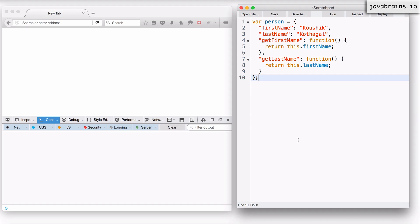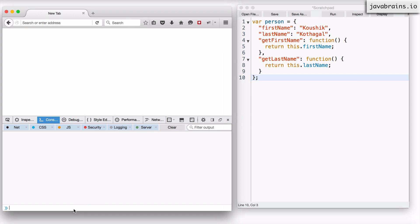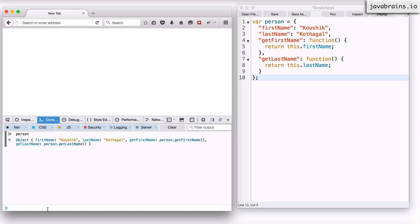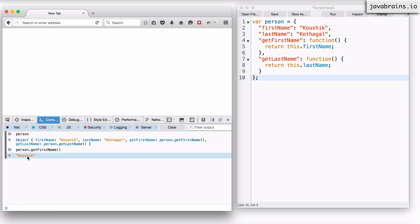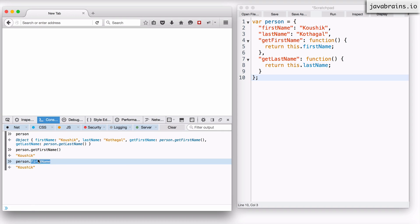Now let me execute this so that there is a person created in the scope of this window. If I type person, I get this object. To use the getter, I can do person.getFirstName() — this is a function, so I call it and it returns me the first name. But the concept of getters is not just to access it using a function. The concept is also to prevent access of the property itself. I don't want person.firstName to work, but you notice that still works because firstName is still a property.